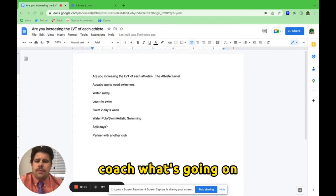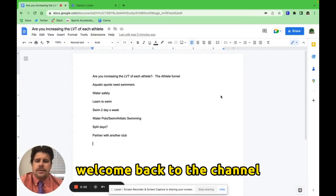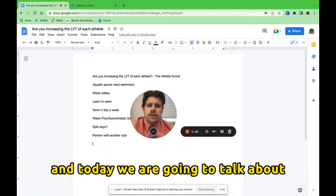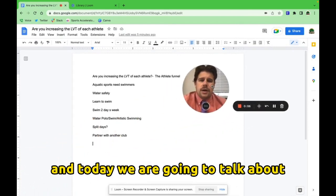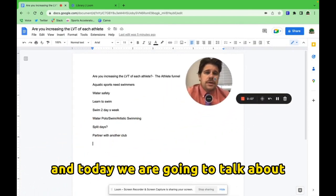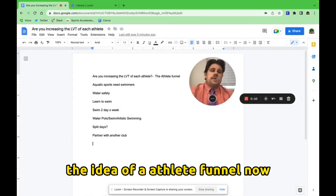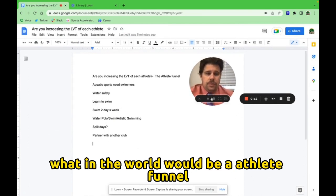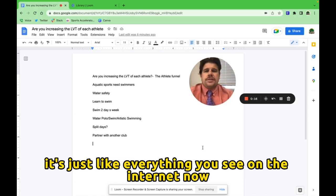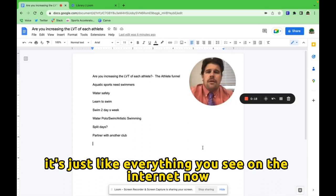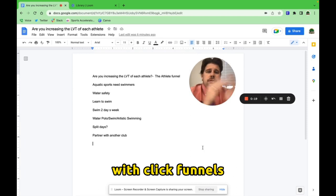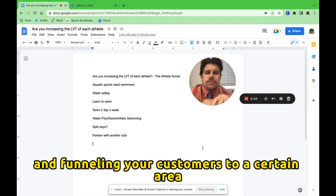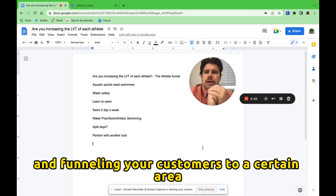Coach, what's going on? Welcome back to the channel. Today we are going to talk about the idea of an athlete funnel. Now, what in the world would be an athlete funnel? It's just like everything you see on the internet now with click funnels and funneling your customers to a certain area.